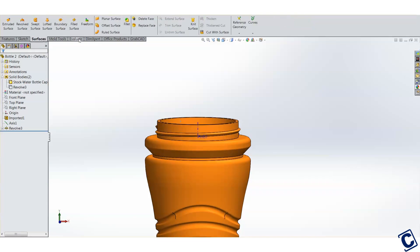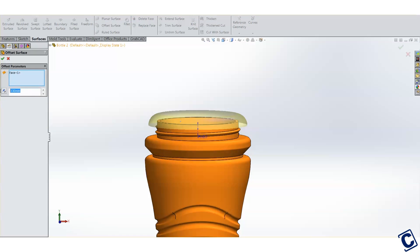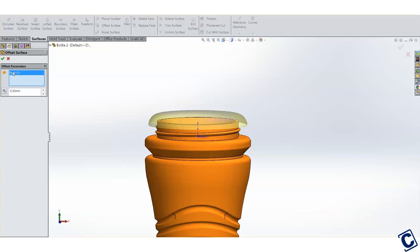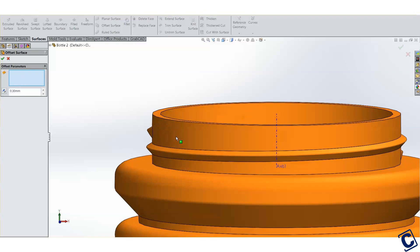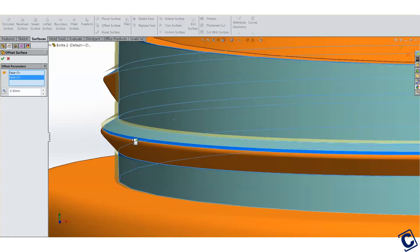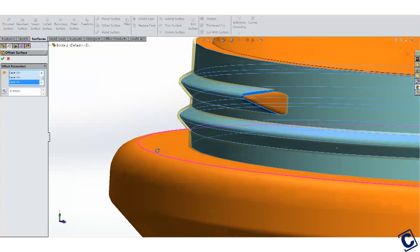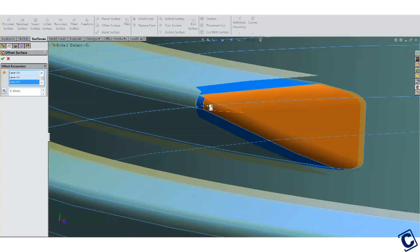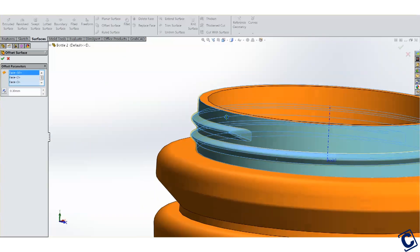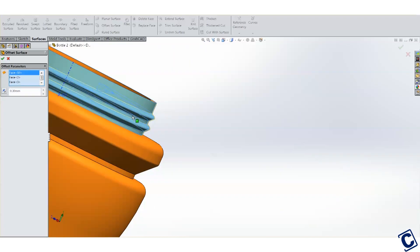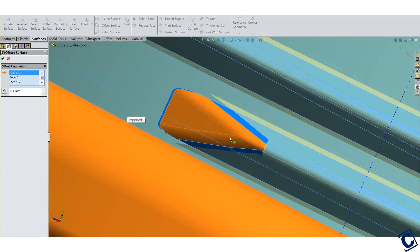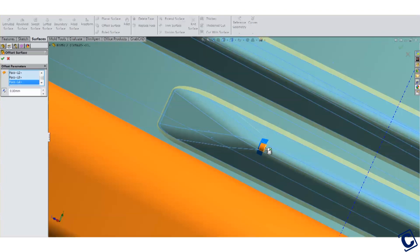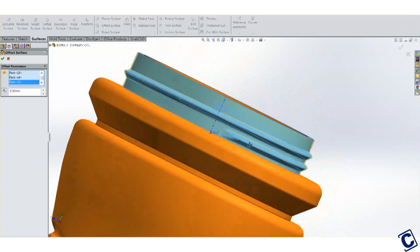Let's switch to the surfaces tool tab. Select the offset surface tool. We'll be printing this on an FDM machine. 0.3mm is a good amount of gap. Now select the cylinder here and go around and select all the surfaces of your threads. Make sure you don't leave any holes.